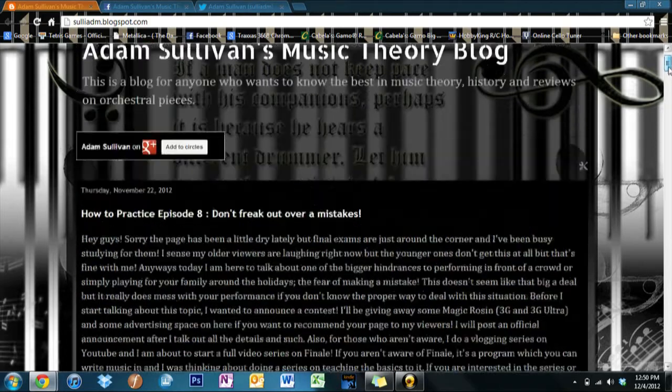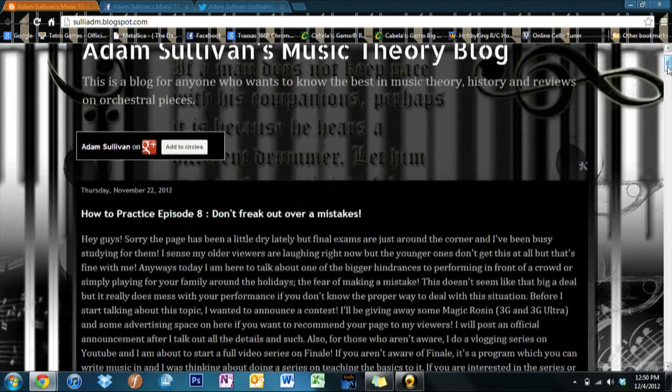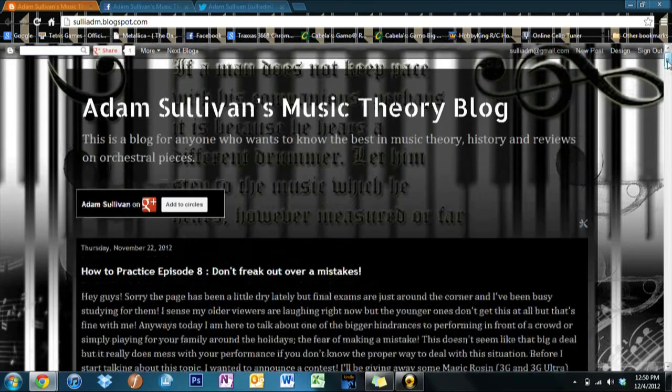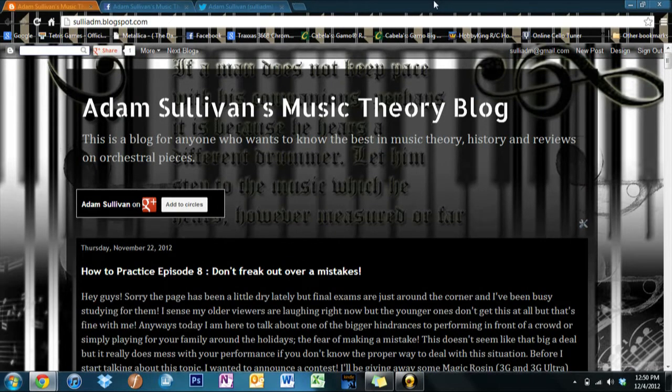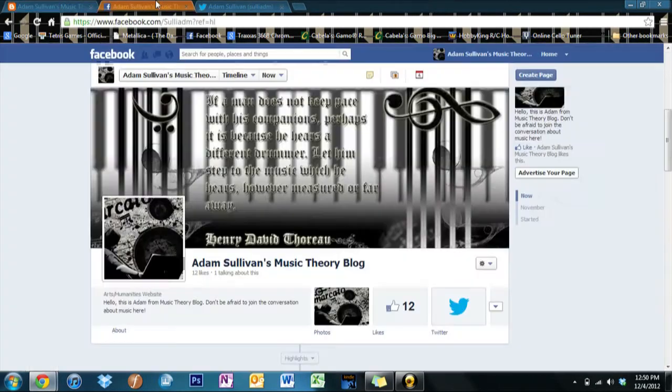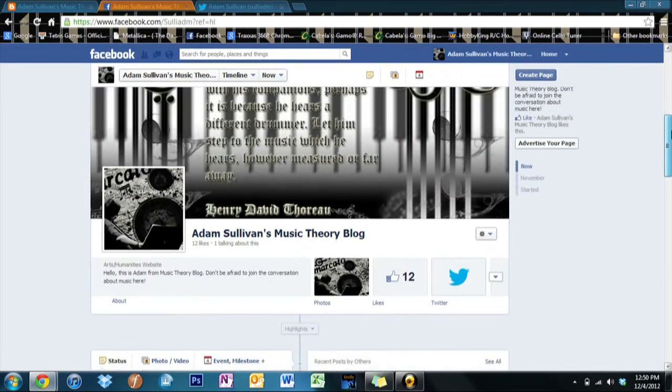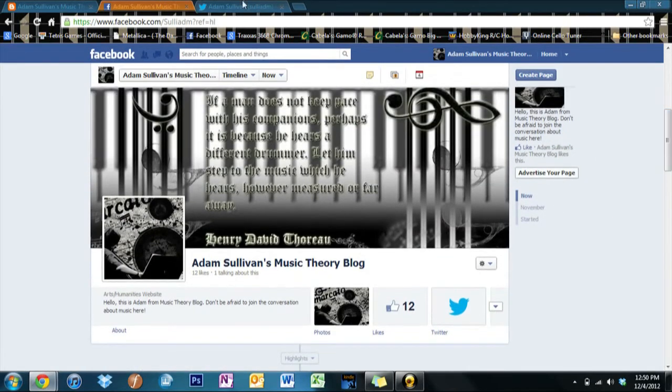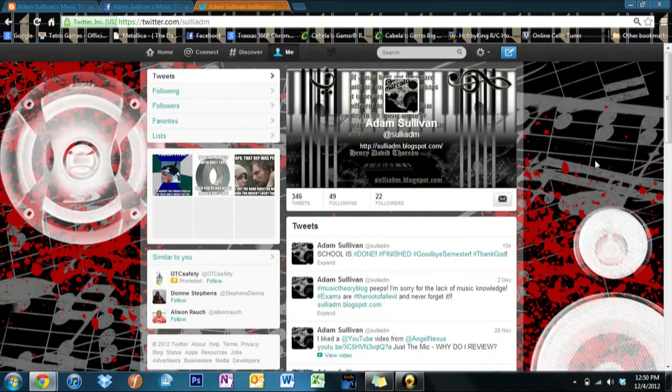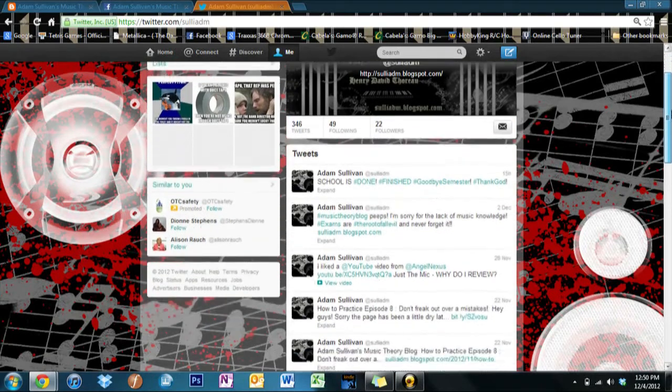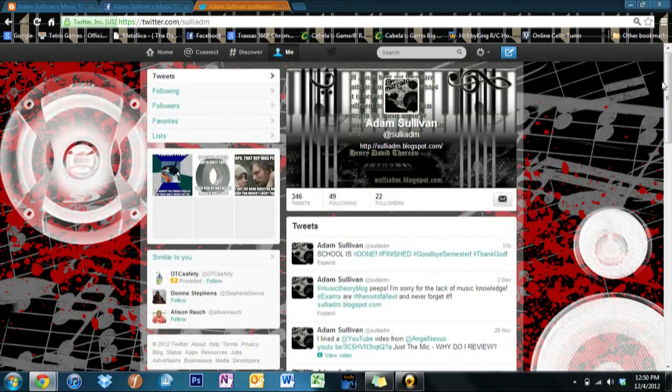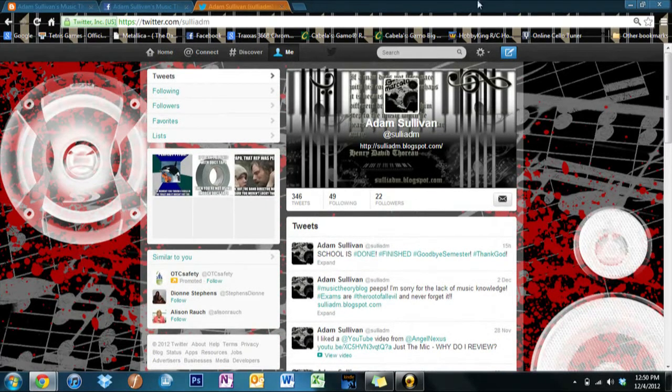I normally post stuff about once a week, so feel free to look around and keep an eye out. If you don't want to keep checking in all the time, I have a Facebook fan page for people to join and a Twitter account for people to follow.